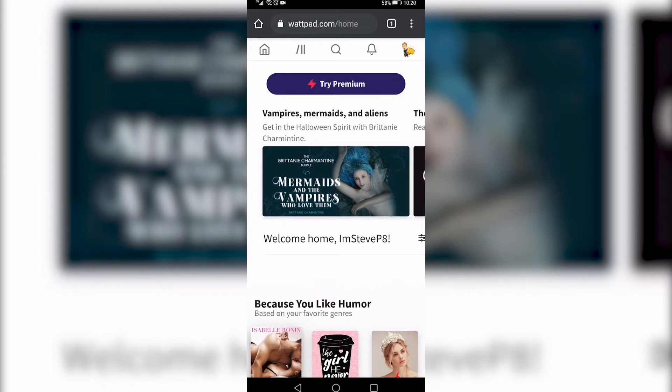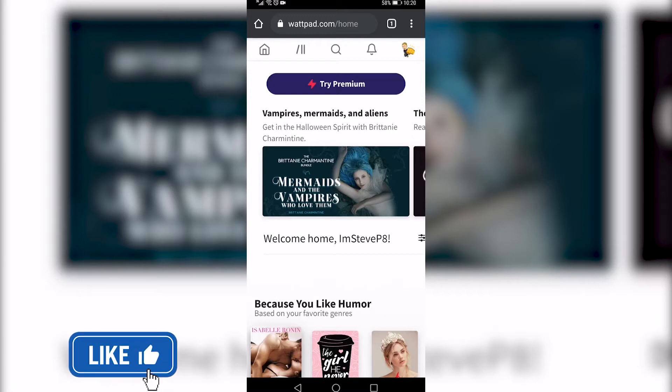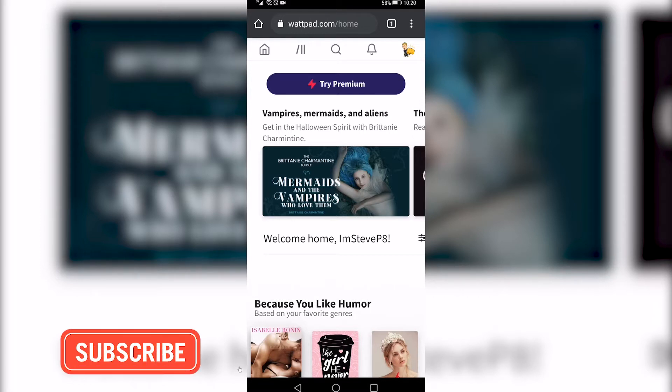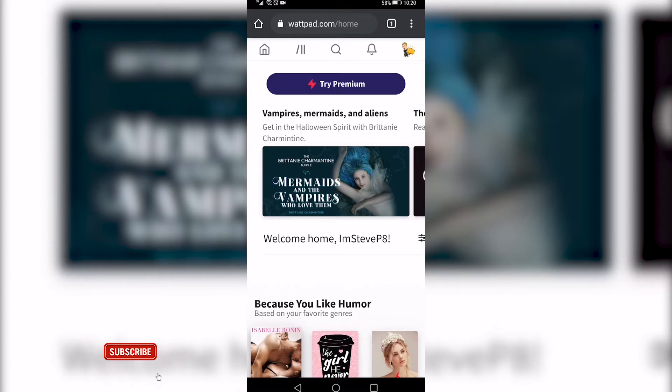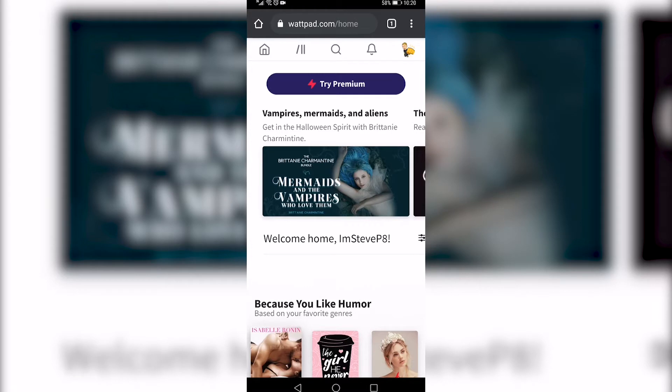So what you need to do is go to a browser on your phone and in this case I have Google Chrome open and then you want to go to wattpad.com and I'll link it in the description so you can just go ahead and tap on that to go to this website and then you want to go ahead and request the desktop site.